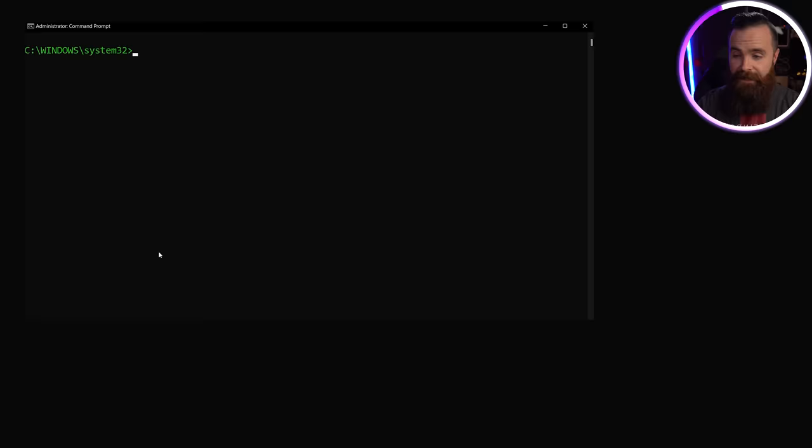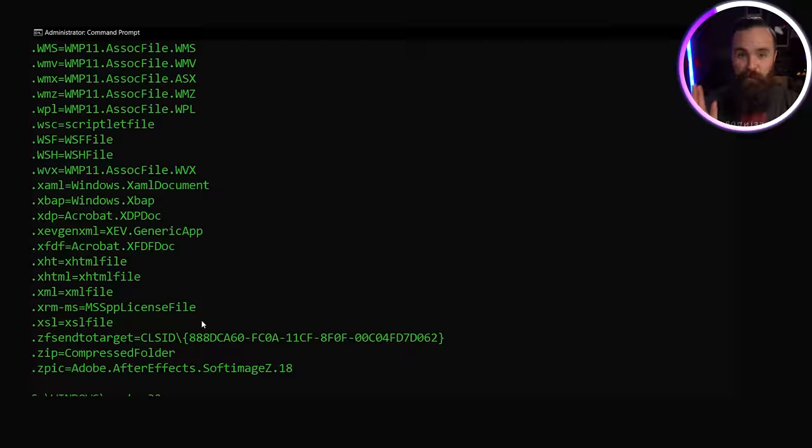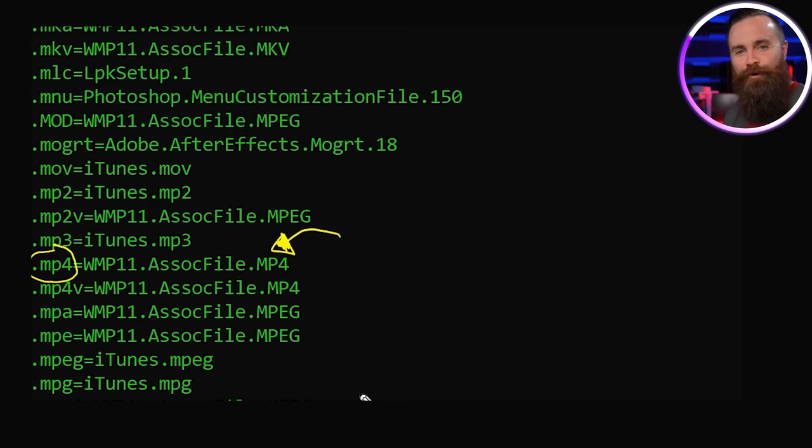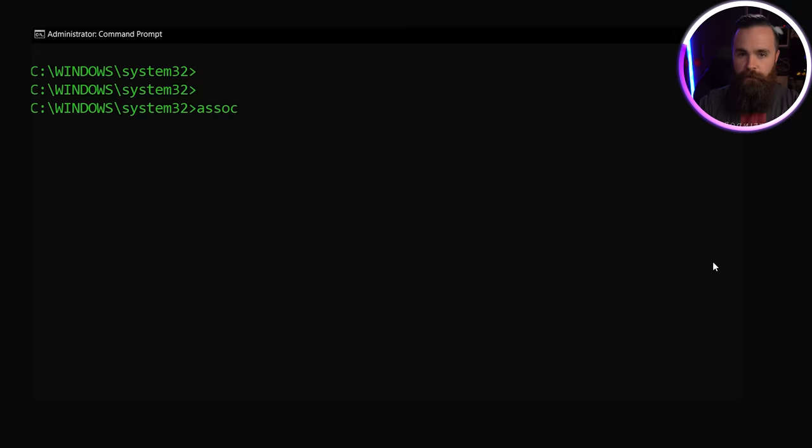This next one is super handy. It's assoc. Hit enter and it's going to show you which file types are associated with which programs. So for example, MP4 files will open with Windows Media Player, but honestly, I prefer to use VLC. So with one command, actually with that same command, we can specify the file type and have that equal the program we want to use. Bam.